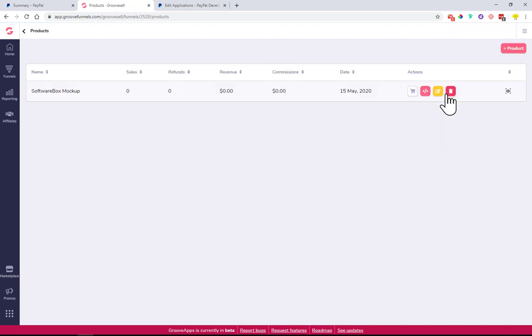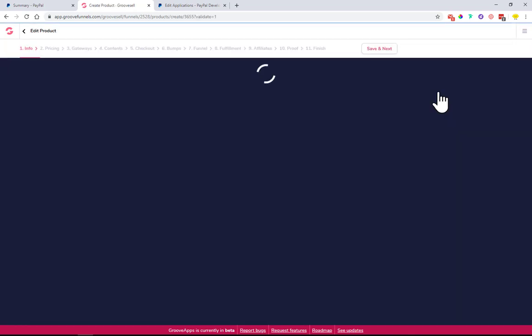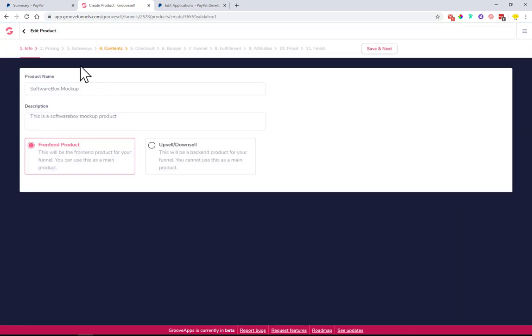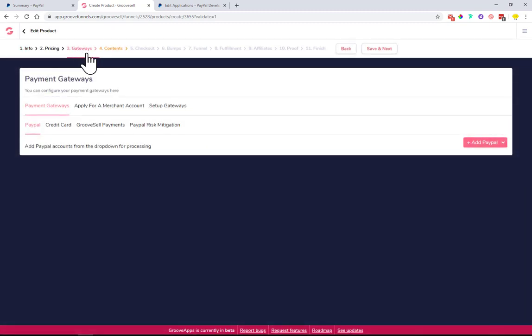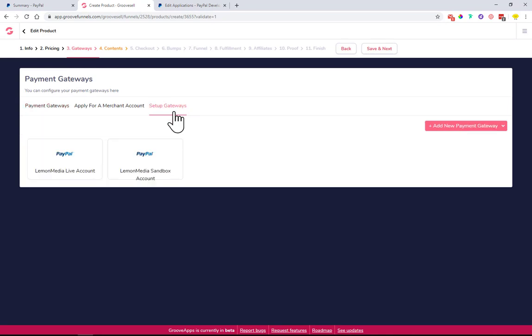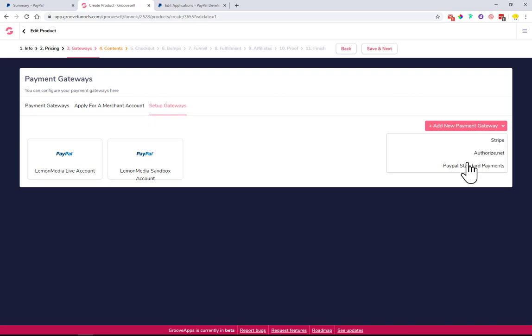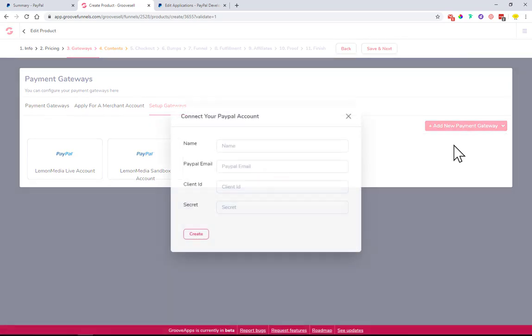Once you click over here to this button, it will allow you to set up the gateway. This is where we need to come to Gateway, number three. Click Setup Gateways. As you can see, I was testing out connecting PayPal. I will just show you quickly what information you need to type in. Click on this Add New Payment Gateway button.